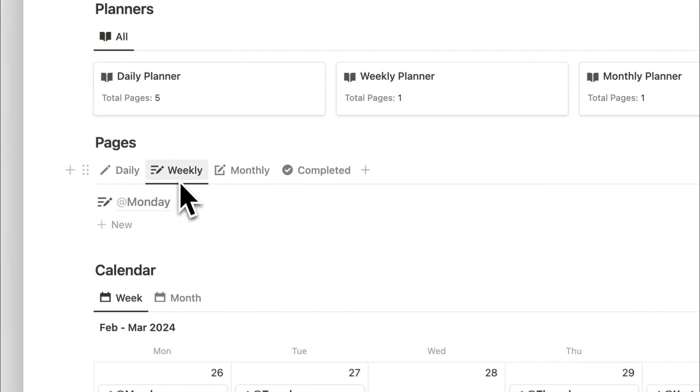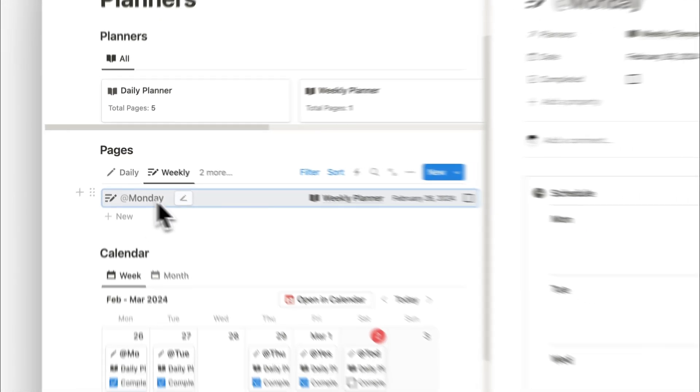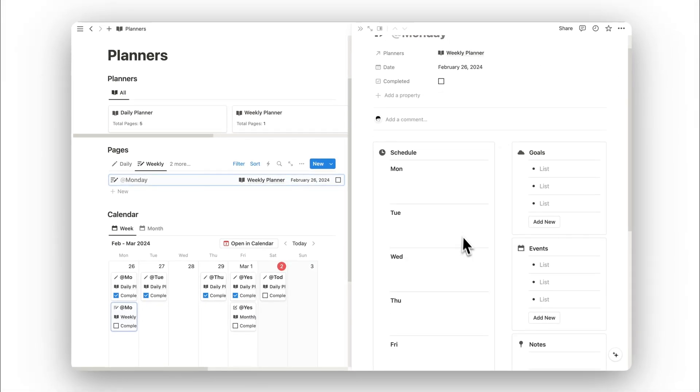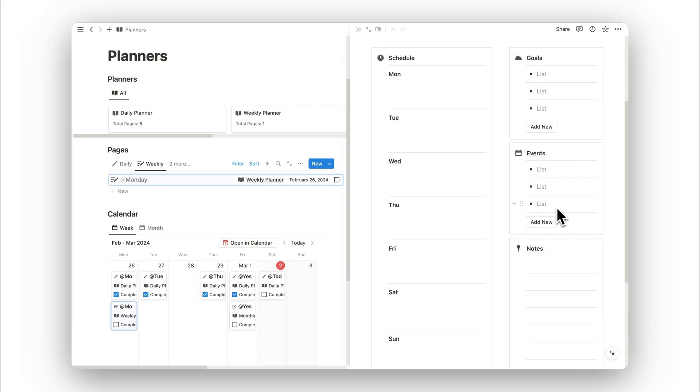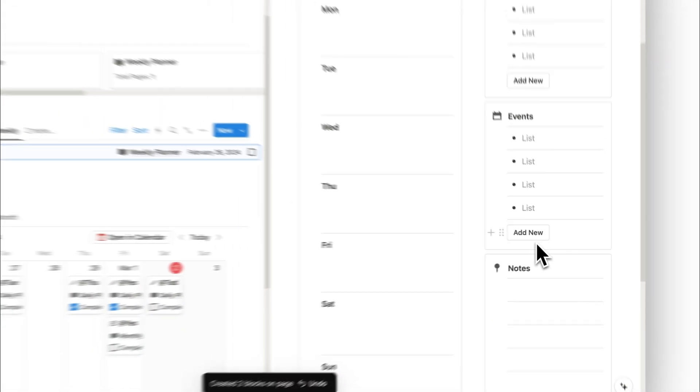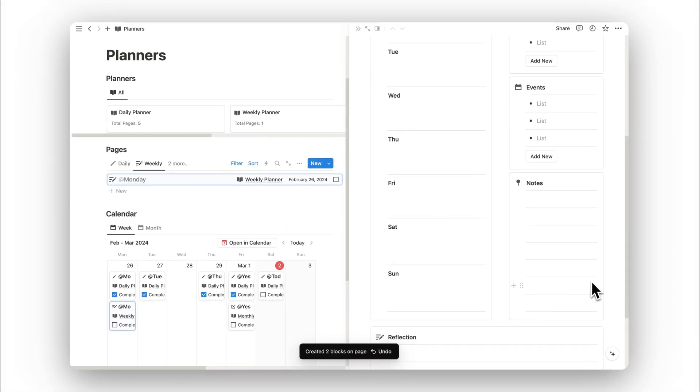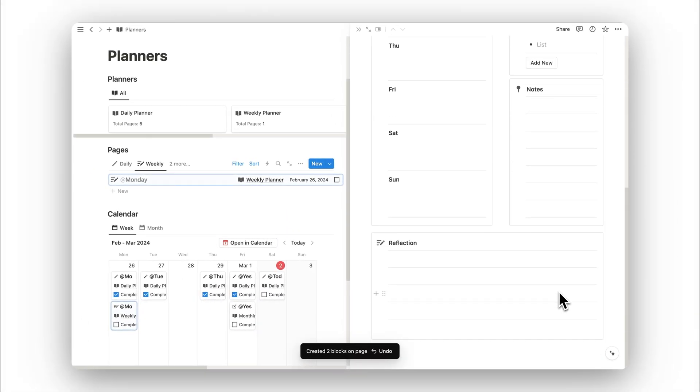Here we've actually got one already, so we'll open this up. As you can see, here's where we can schedule out our entire week. We've got each day here. Once again, we can also set our goals for the week and also events. We can click the add new button to add to those. Below that is our notes.